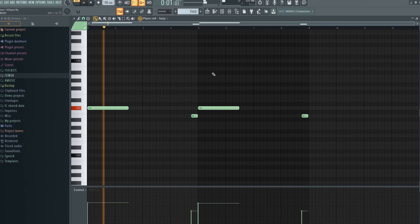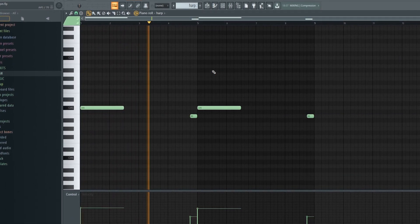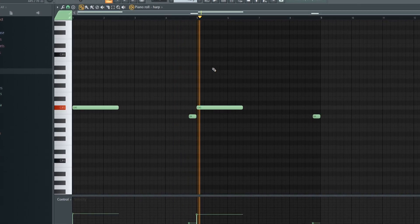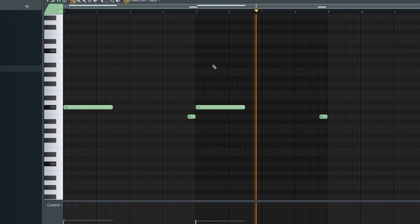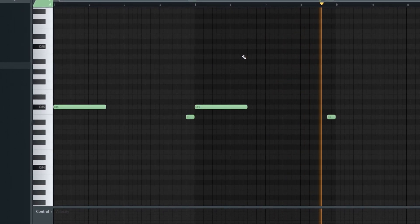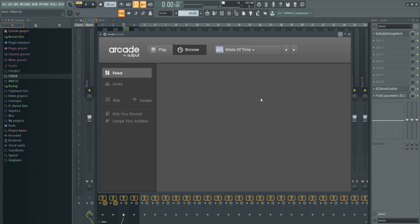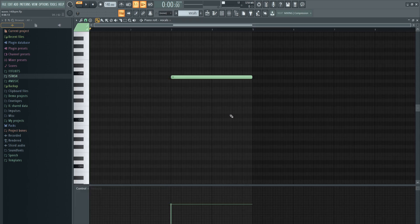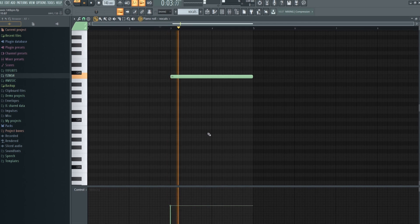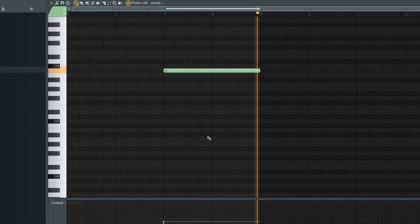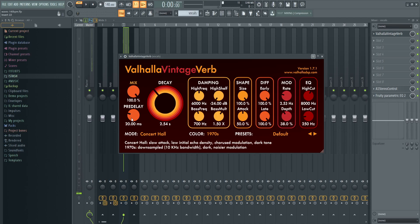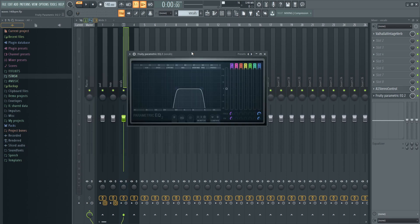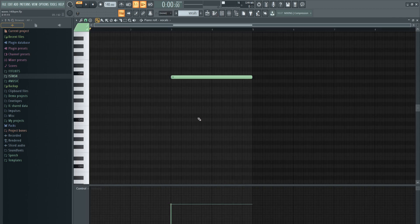Next I opened up Arcade and used the preset called Mists of Time from the Distant Voices library. As you can see I don't have Arcade anymore so I can't show you the preset, but I just used one note. For the effects I put reverb with the mix all the way up and decay pretty high. Then stereo control to make it pretty wide. Same type of EQ but this time I cut more lows and more highs to get that radio telephone type effect.